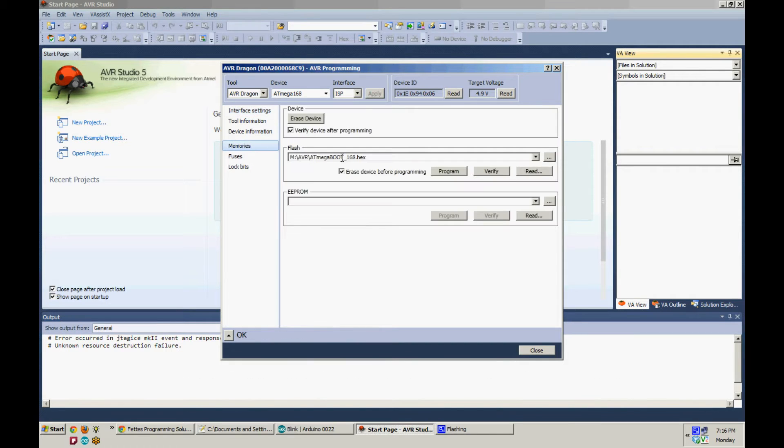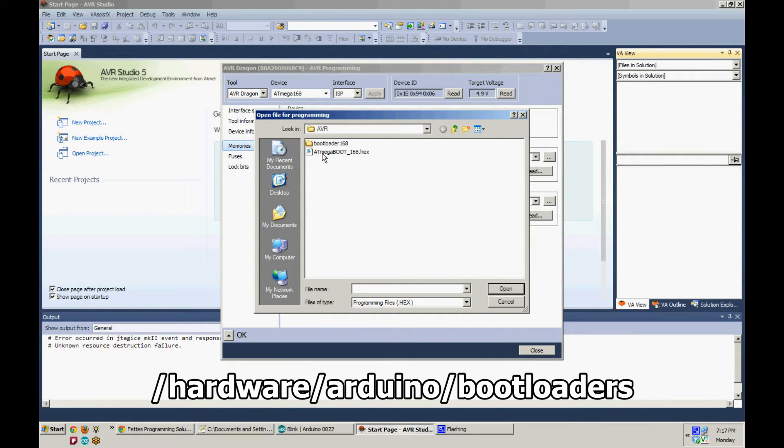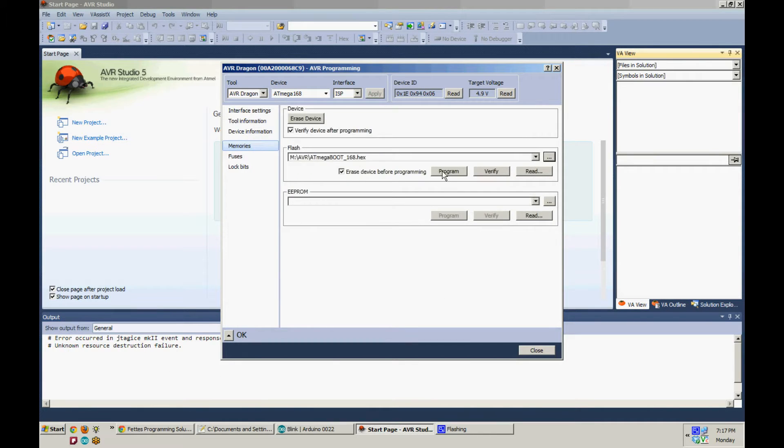Click on the Memories tab and then under Flash, select your hex file from your Arduino folder and then hit Program.